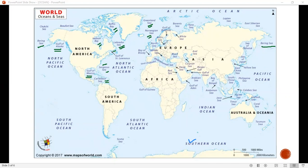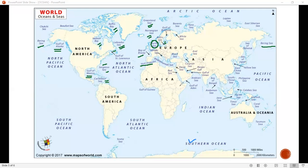This is the Bay of Biscay. Now, this is the Strait of Gibraltar — one of the most important straits. The most important sea traffic route goes through the Strait of Gibraltar into the Mediterranean Sea, then the Gulf of Aden.